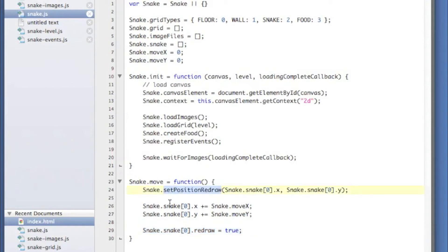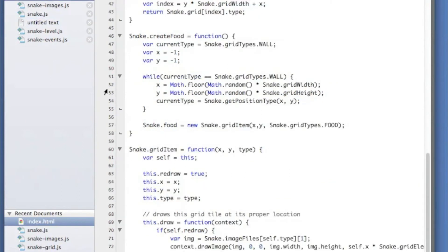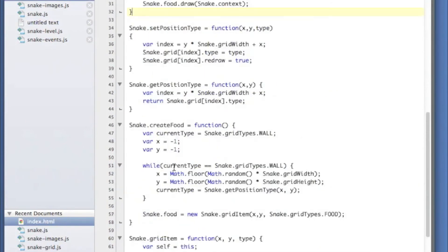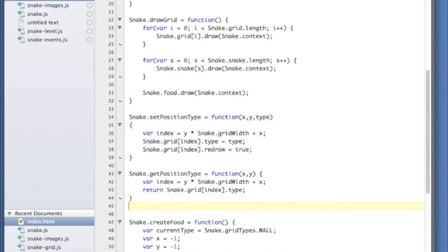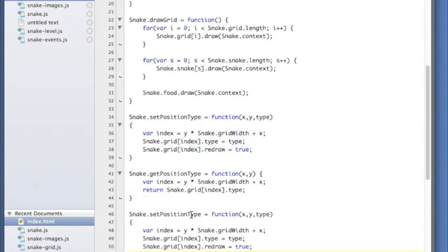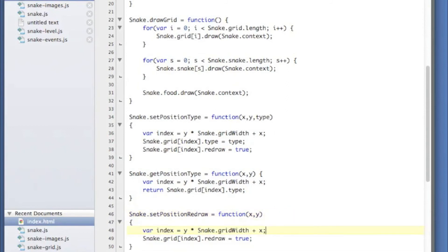So this setPositionRedraw function does not exist yet. Let's go into our snake grid and we're going to add that little helper function here. Really, I'm just going to grab this and copy it, paste it, and get rid of the type parameter, and we're just going to tell it to redraw there. So let's take a look at what this looks like.